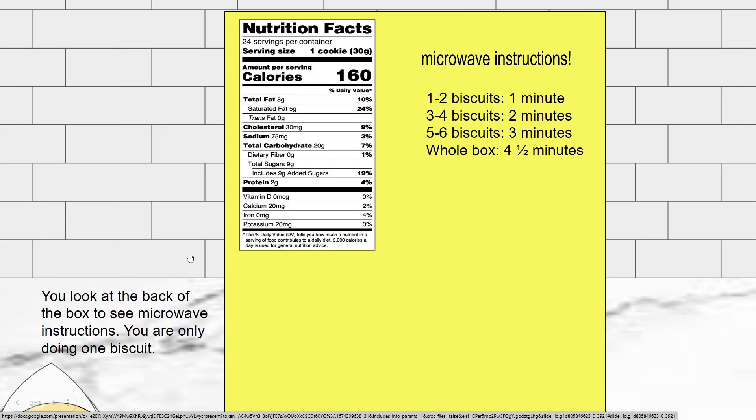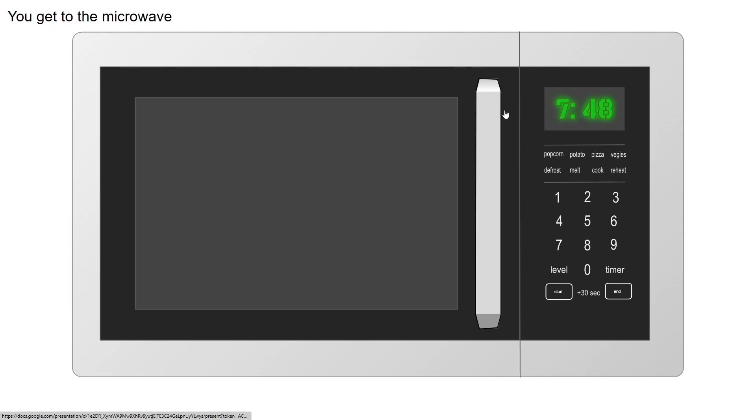Here is your microwave instructions. You look at the back of the box, you see microwave instructions. You are only doing one biscuit. One to two biscuits, one minute; three to four, two minutes; five to six, three minutes; the whole box, I don't know.